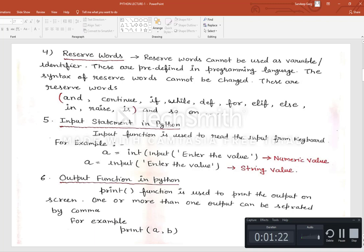Next is the input statement in Python — how to enter data in a Python program. For giving input we have a predefined function, that is the input() function. If we want to give input for a numeric value, we write: a = int(input('message')). For a string value, we directly use the input() function and enter the value.